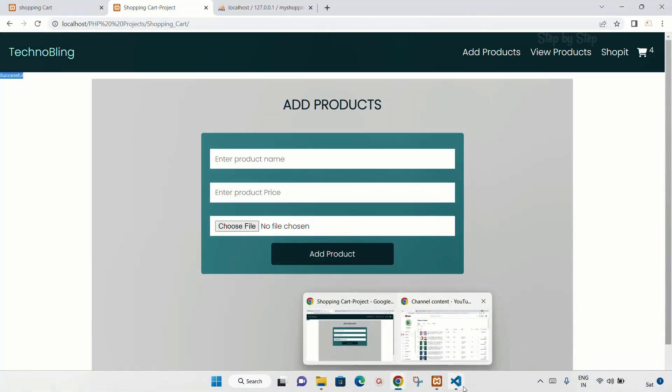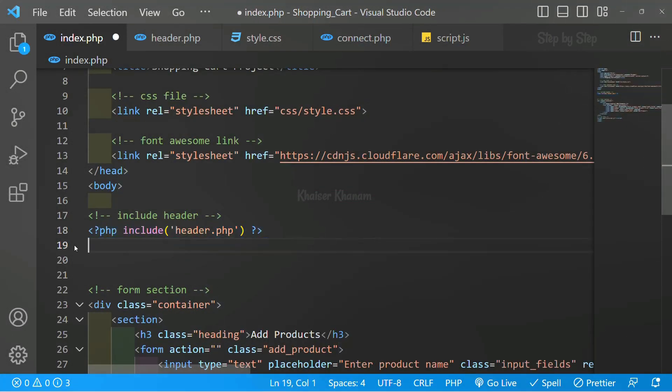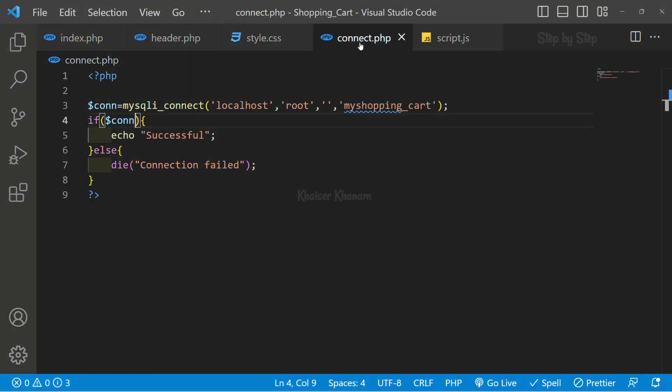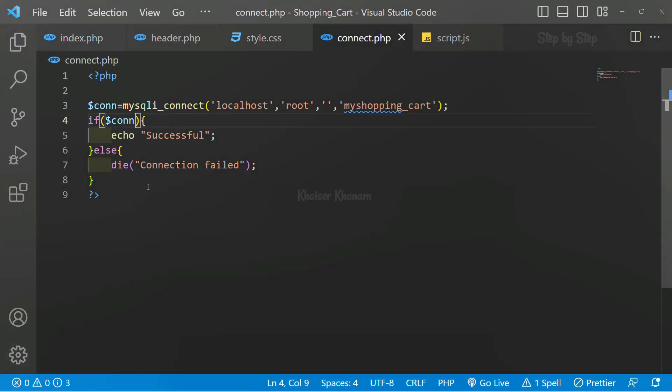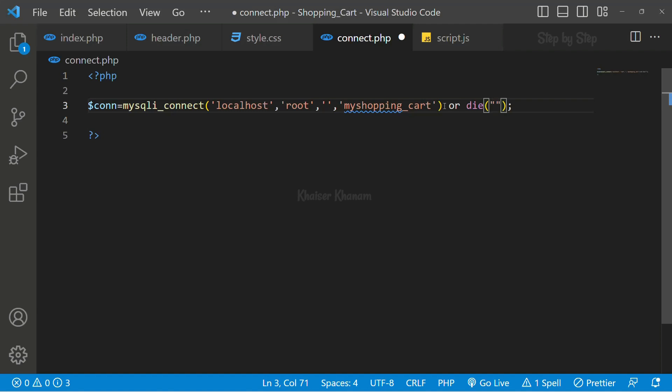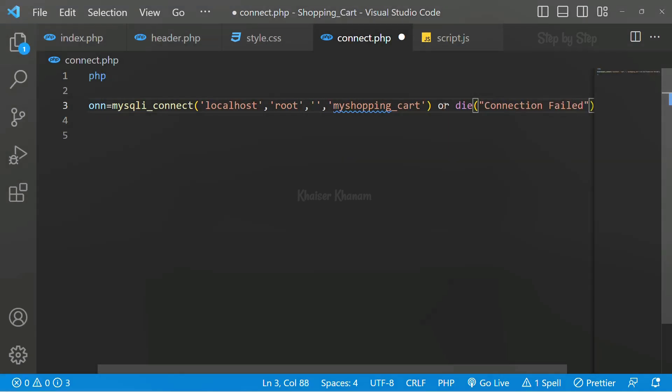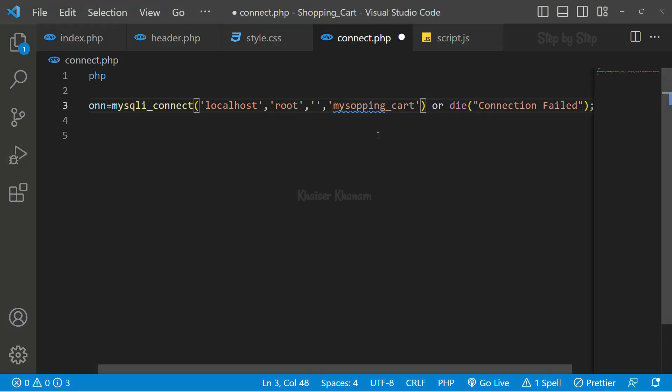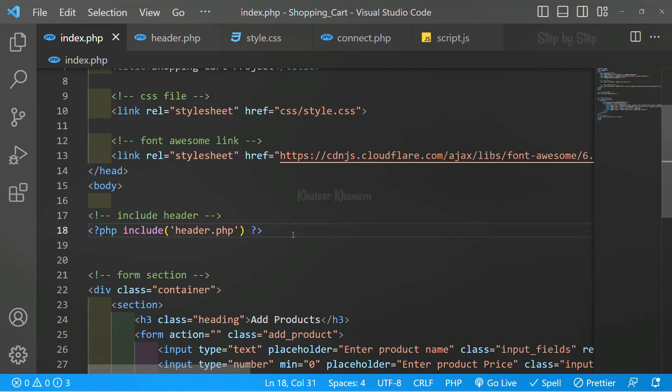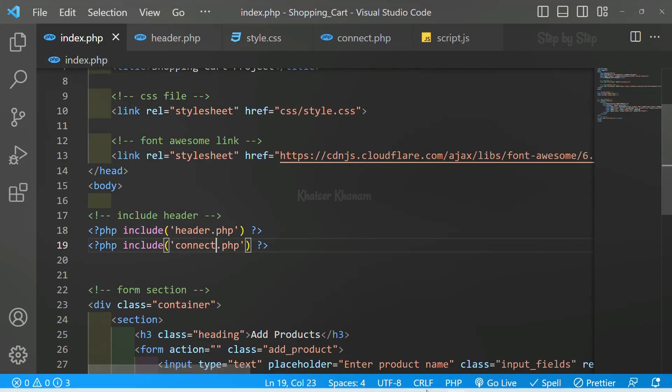Now what I will do - I will remove this. I got the result as successful, which means I am successfully connected. I will come to connect.php. I do not want to print successful again and again. I just want to display the error. Here I will write 'or' and after this I will write the die method. Inside this I will write connection failed. Now I will save this. To test, I will remove one letter from my database. And I will include connect.php here. Save.